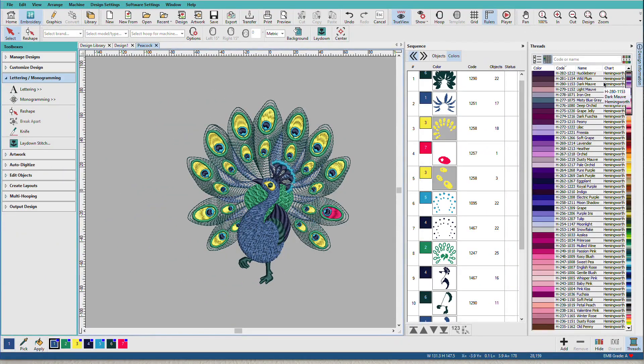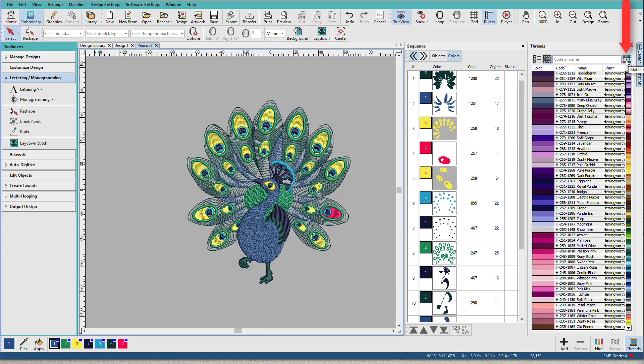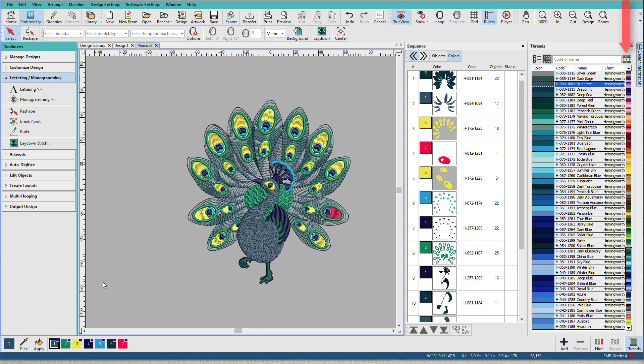My thread chart has changed up here, but these are still the colors that I had before, Silky and Madeira Classic. If I want to change all of these colors to my new thread chart, I can click the match all button here. And now if we hover over these, we can see these are Hemingworth.